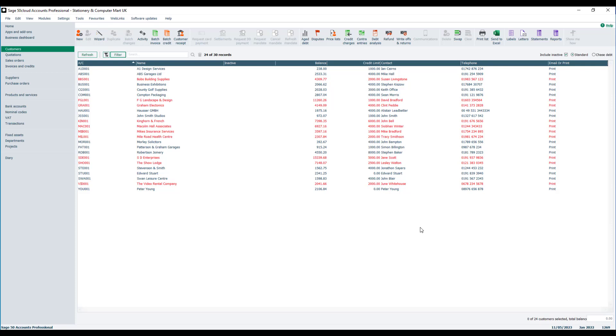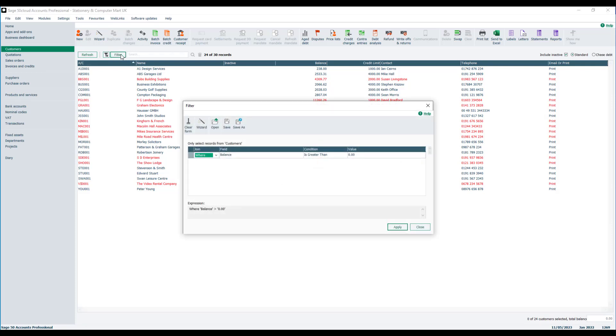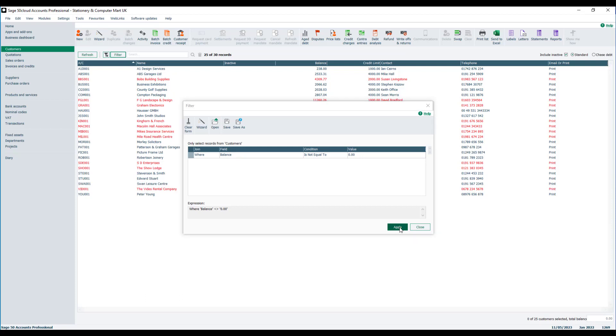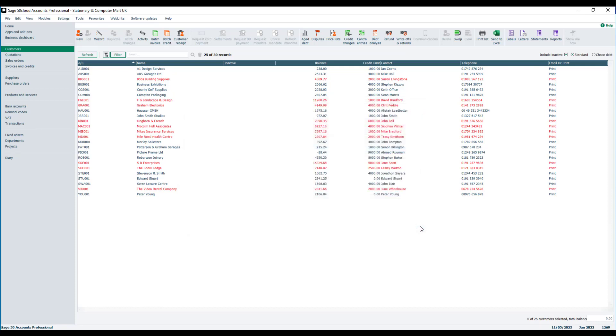So if we want to display that, we need to amend the criteria slightly. We go back to filter, and in the condition column, rather than choosing is greater than from the dropdown, we'll choose is not equal to zero. So we want to display the accounts that do not have a zero balance. We click apply, click close, and this time the negative balance is displayed.